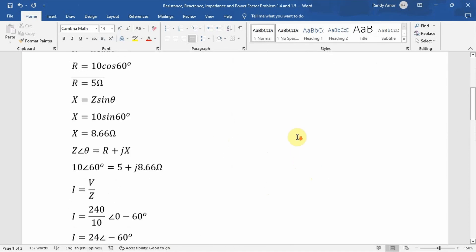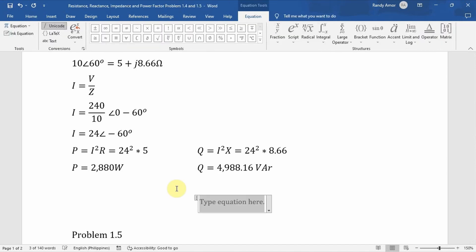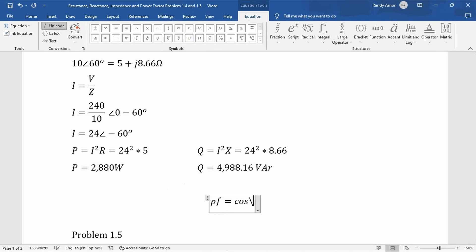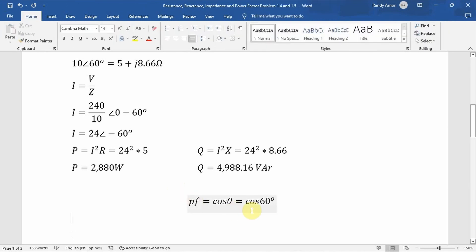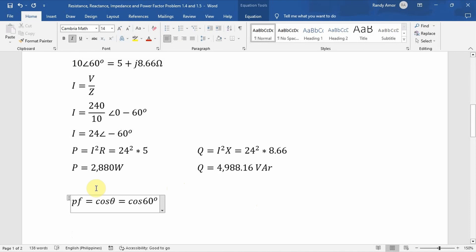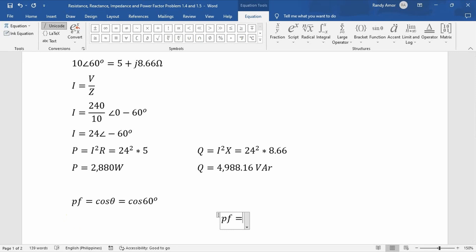We are also asked to find the power factor of the circuit. Power factor is simply the cosine of the phase angle. The phase angle is 60°, so power factor = cos(60°) = 0.5.